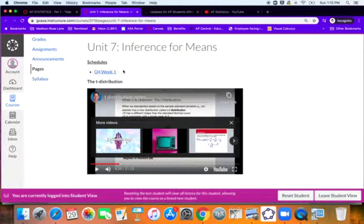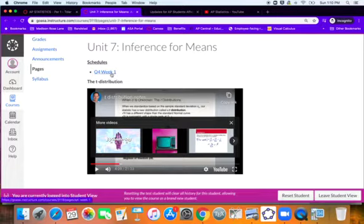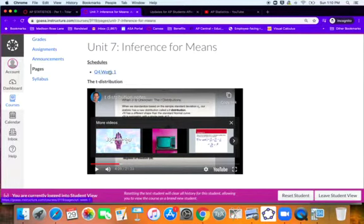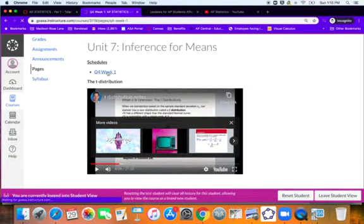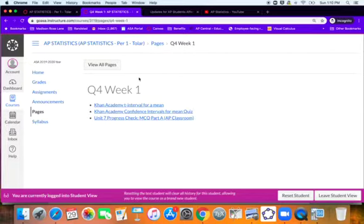I highly recommend doing that just because it's been shown that writing things down rather than just watching it makes you retain at like a rate of 75% more over if you just watch it and try to absorb the material that way. So here's our week one schedule.